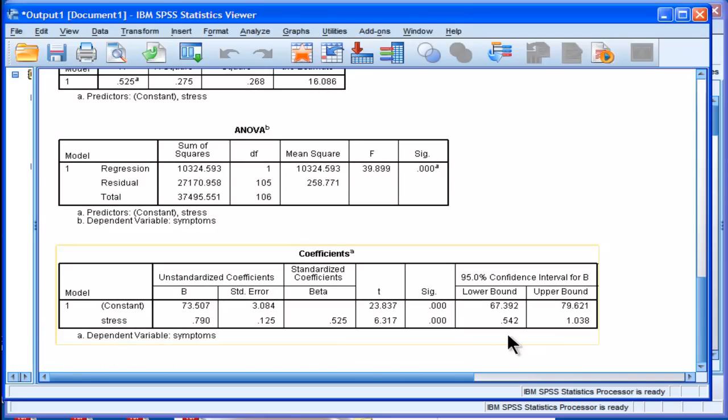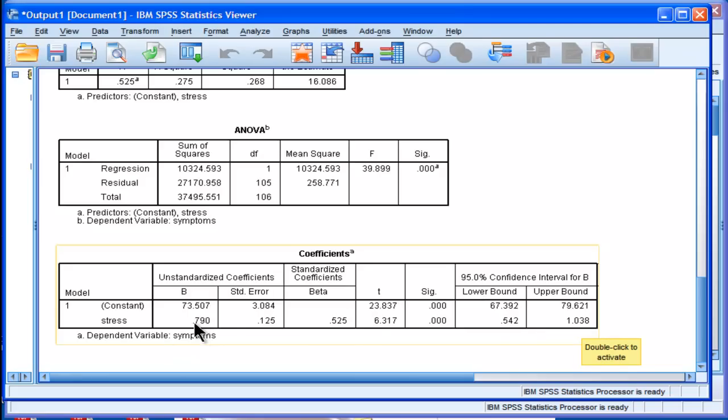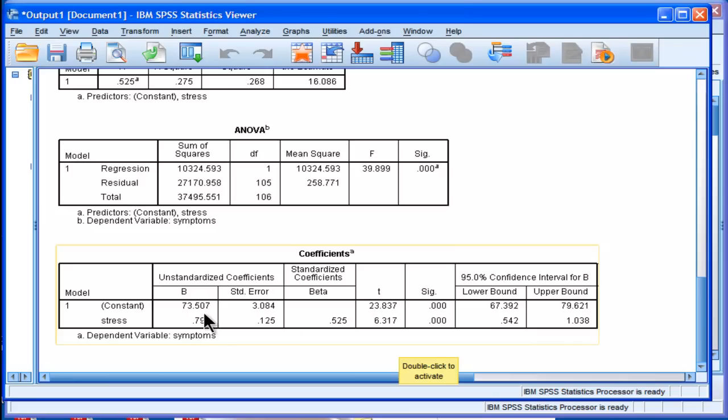But SPSS also gives 95% confidence intervals, and here it's 0.5425 and 1.0138. It's important to point out these are confidence intervals associated with the unstandardized beta weight. Those confidence intervals, lower bound, upper bound, correspond to this unstandardized beta weight, not to the standardized beta weight, which is the Pearson correlation.